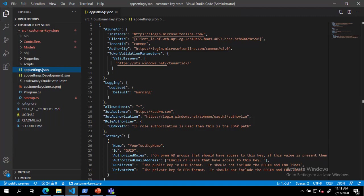For this demo, we will use email authorization. To do this, we will clear out the text in the LDAP path and remove the authorized roles line from the appsettings.